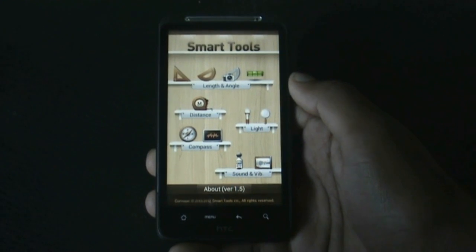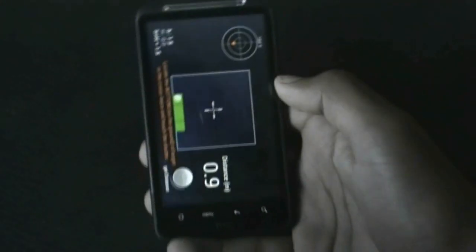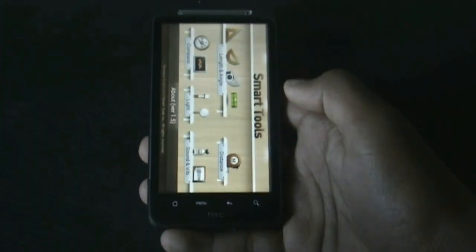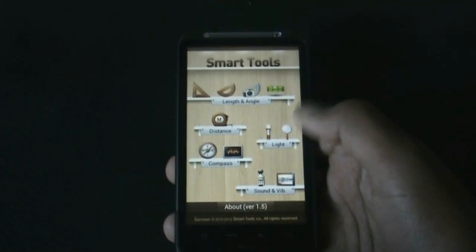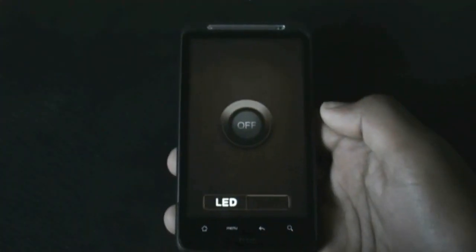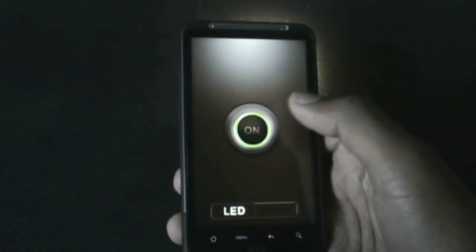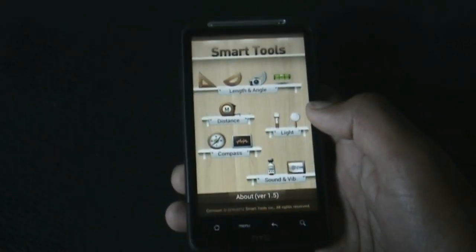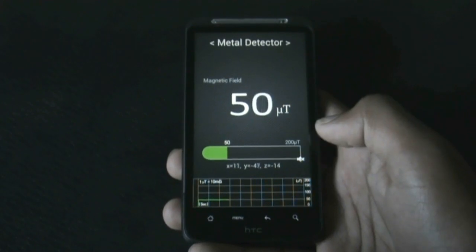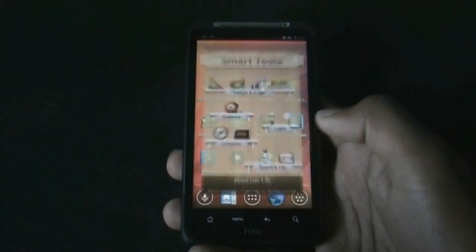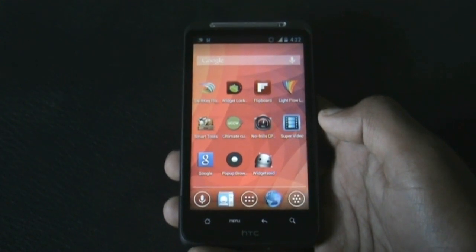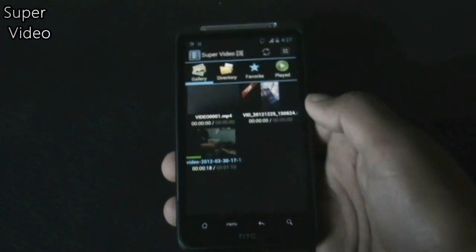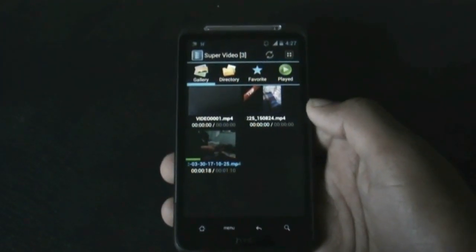We also have Smart Measure, where you can measure distance and area using your phone camera. There's also Smart Light, which lets you use your phone screen or LED as a torch, plus a compass, metal detector, and sound tools. Download this app from the Play Store — it's a must-have for any Android user.